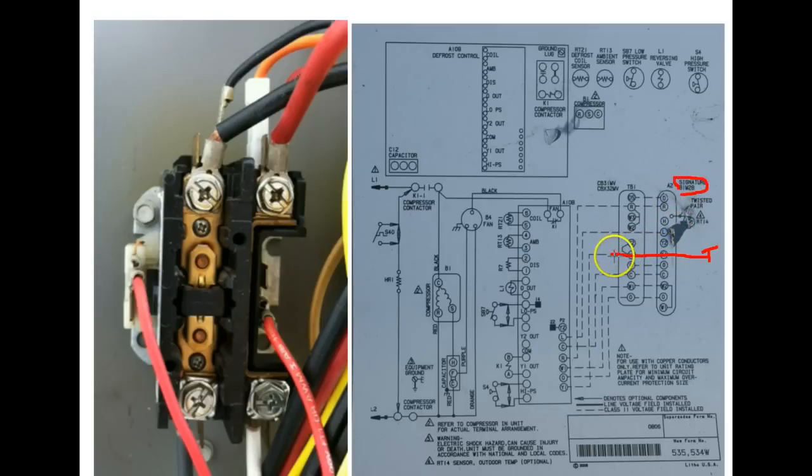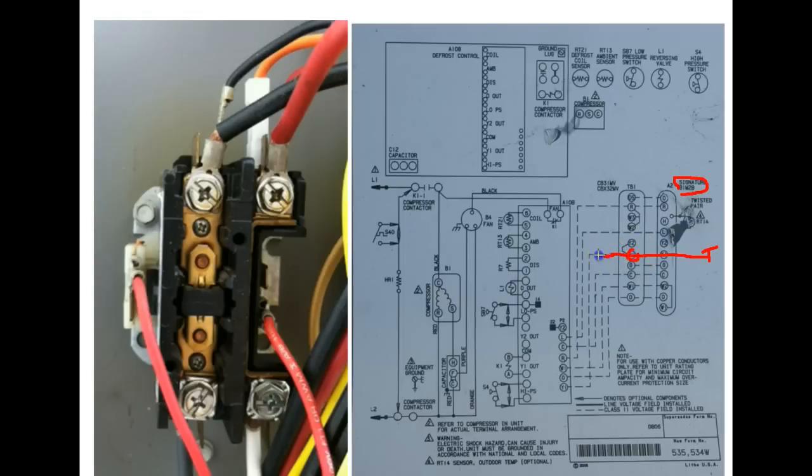Then through the condenser bus bar right here and then down through and into the control board Y1 terminal.